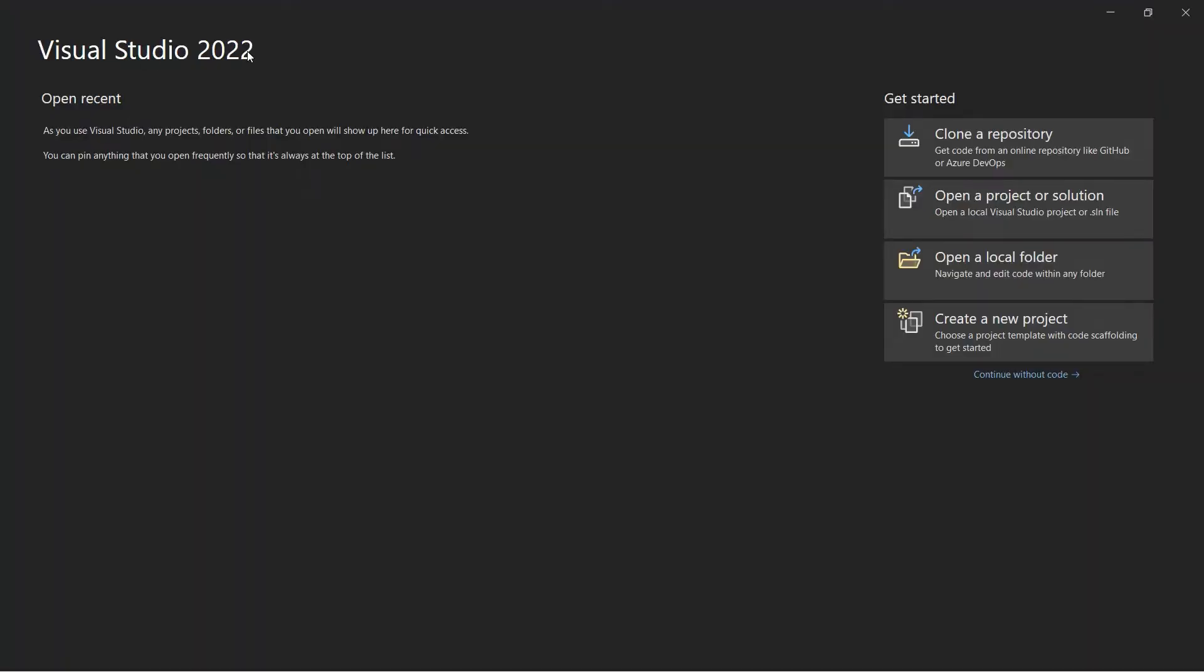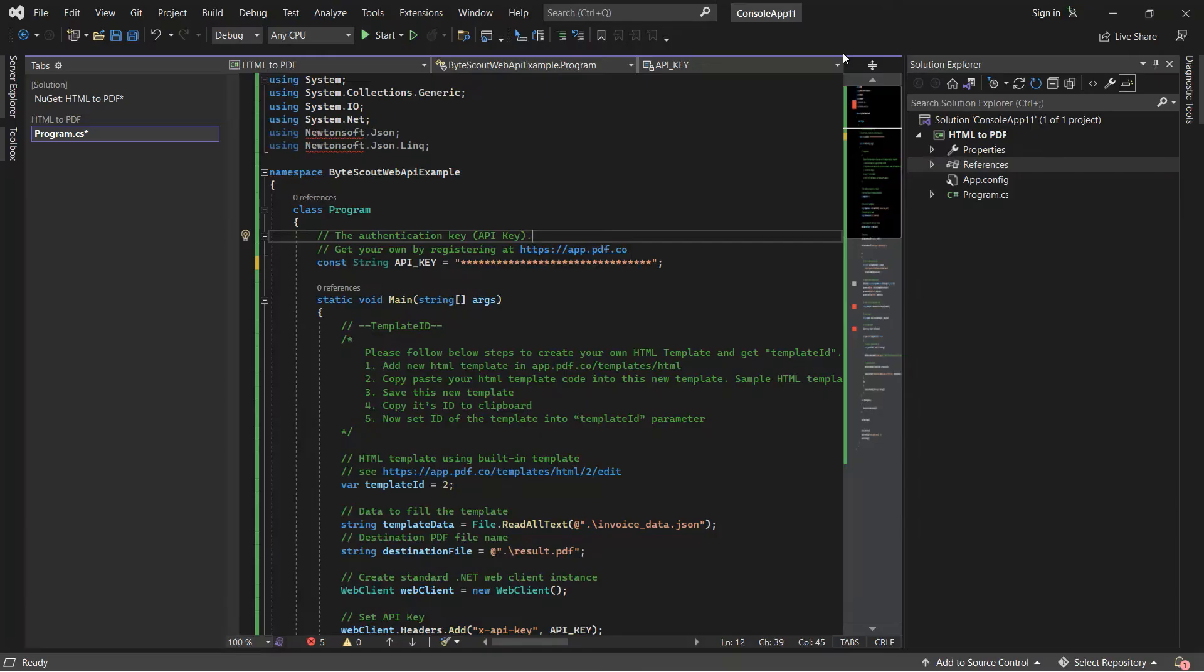First, open your Visual Studio editor. You can also use your favorite C# editor. Next, enter the C# sample code. You can see the link to the source code in the description box below.